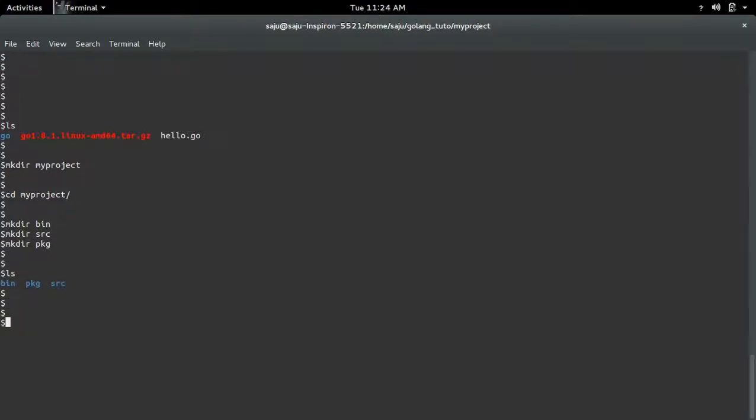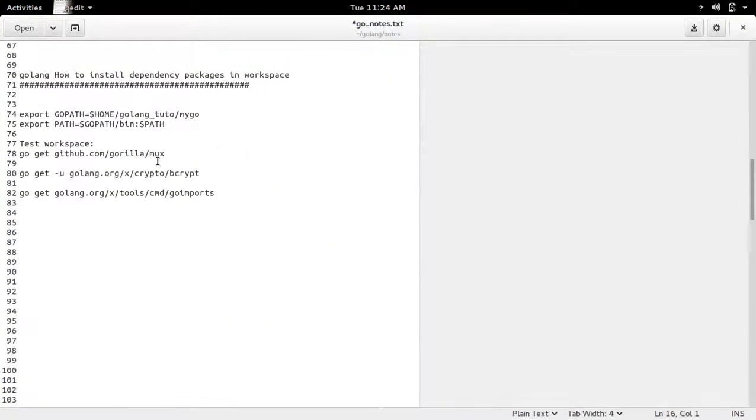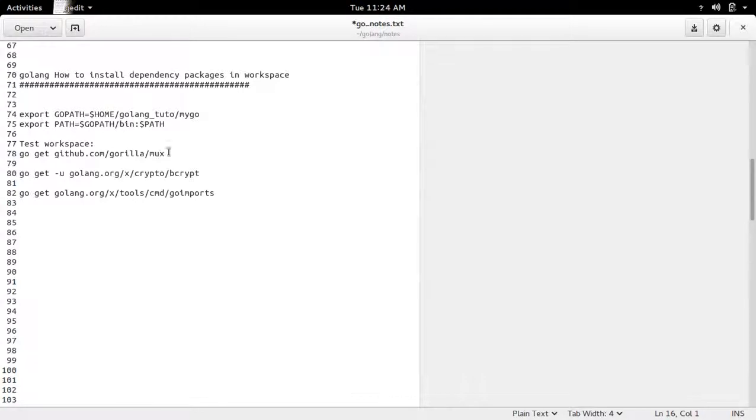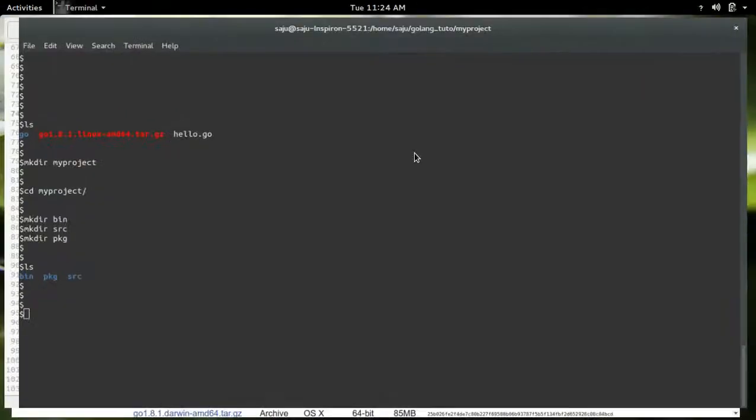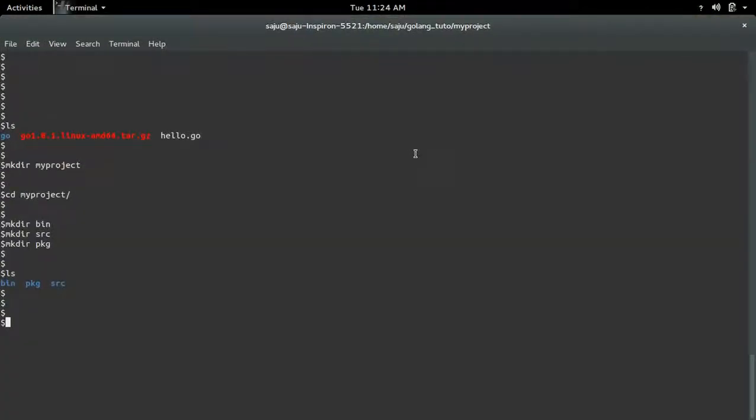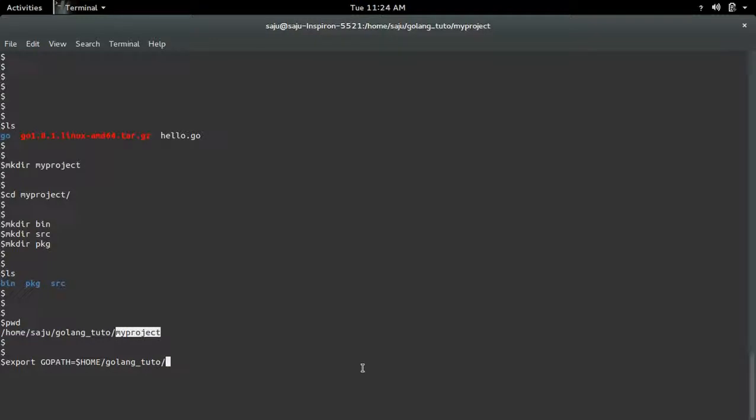Now the structure of our workspace is ready. Next we need to export the location of this workspace. So for that we can use this GOPATH variable. In this GOPATH variable we need to set the location of workspace.